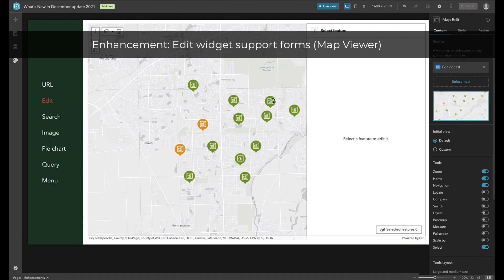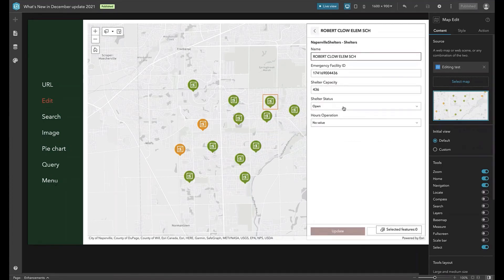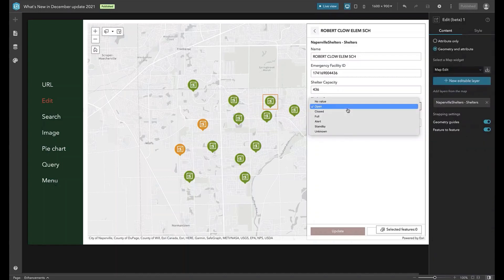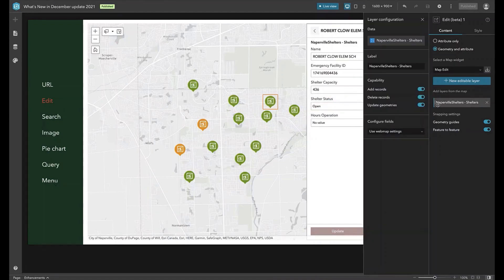We now have smart form editing experiences. When you update a feature, notice that the hours of operation field is available when the shelter status is open. Change the status to closed, and the hours of operation field is no longer available. In this case, the visibility of one field depends on the value of another field — this can be configured in the form using Map Viewer or Field Apps. The Edit widget picks the form up by honoring the web map settings.